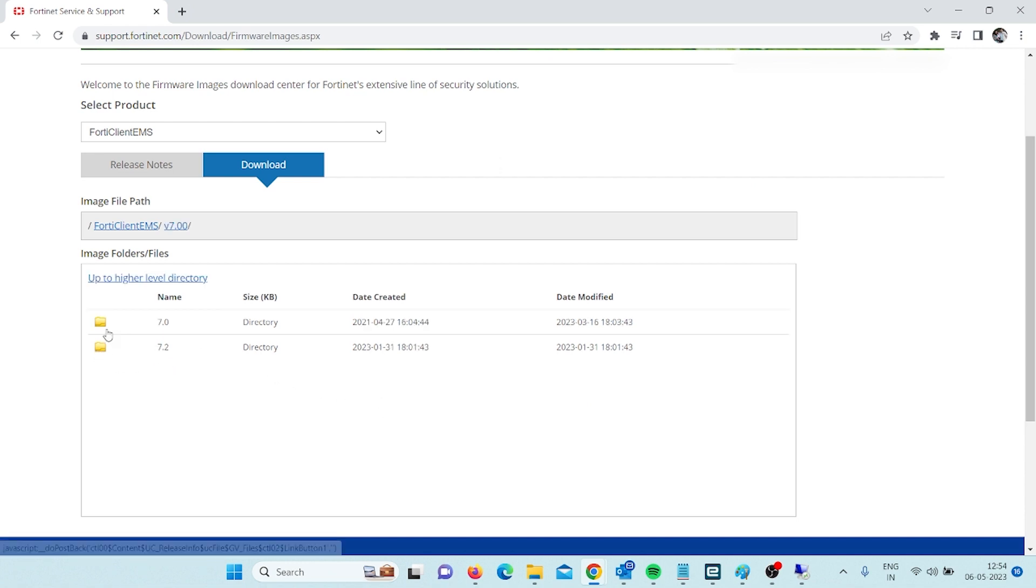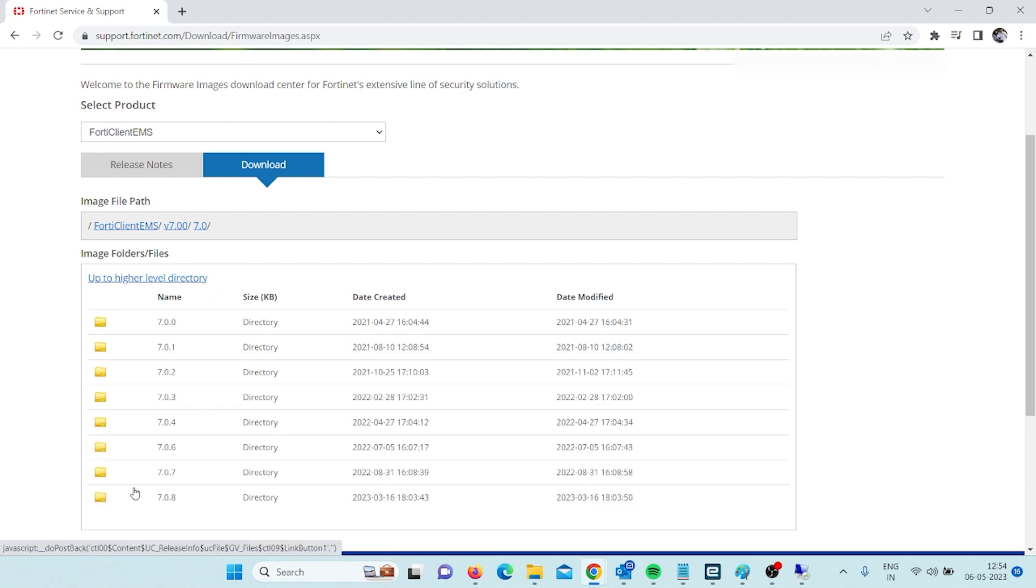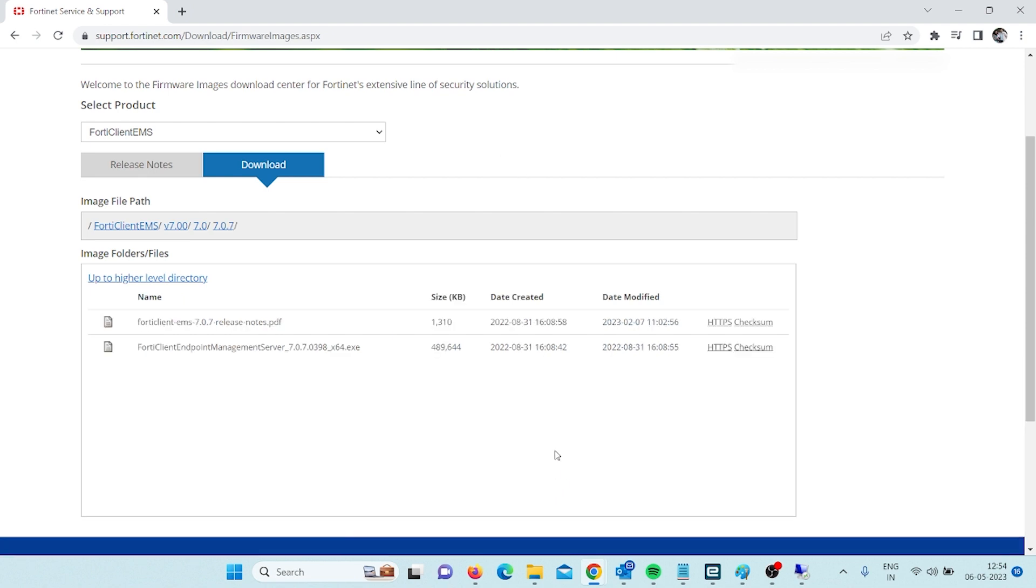I will go to 7.0 again and into the hierarchy I will have to go into 7.0.7. Here we have two files: one is documentation file in PDF and second is the exe file.